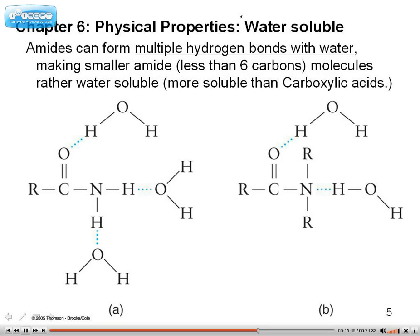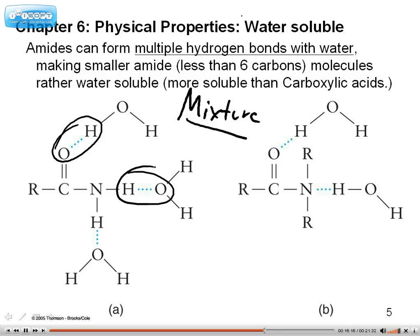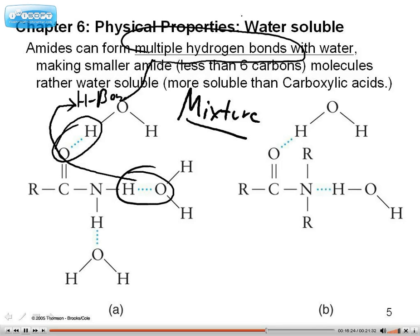Now we're looking at a mixture. So if the other slide was about pure substances, this is about a mixture. In this example, we see water as our target solvent, and you can see how the oxygen and the hydrogen are forming hydrogen bonding. So yes, the dominant intermolecular force when mixed in water is hydrogen bonding — it will form multiple hydrogen bonds with water, making it really soluble in water.